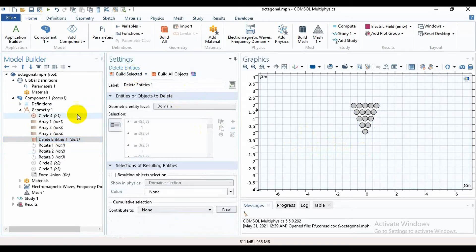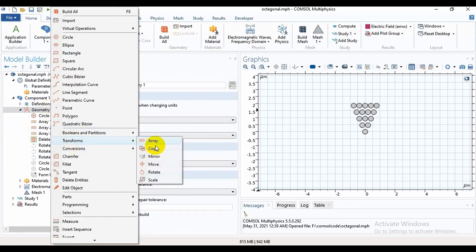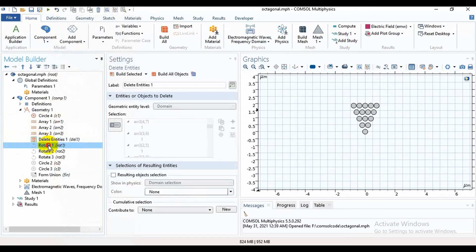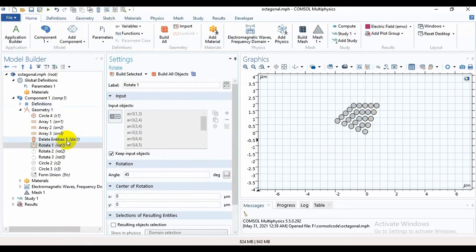Then I will rotate it. You can access the Rotate option from Transform options. Select the air holes, and the rotation angle is 45 degrees. Then build it.